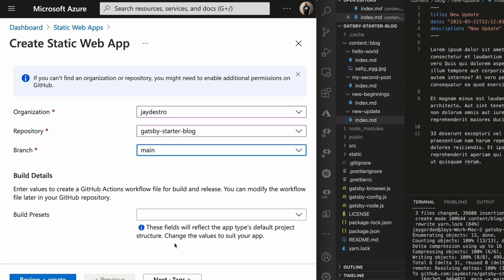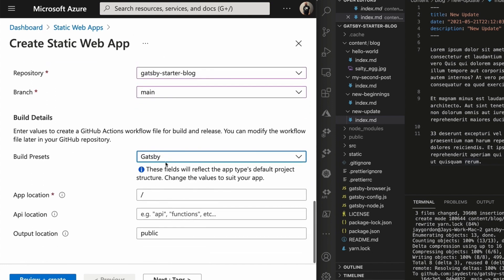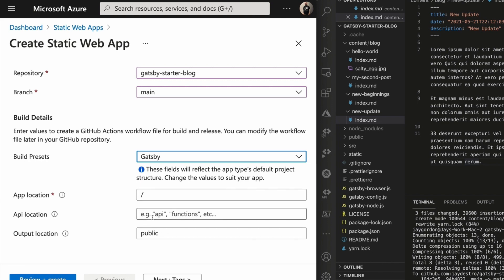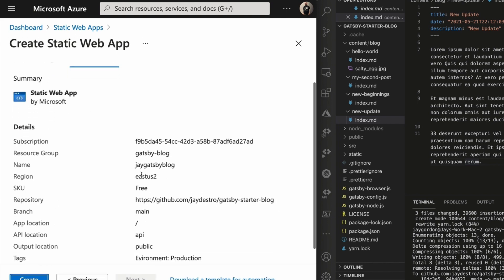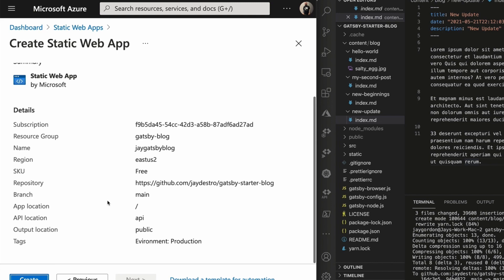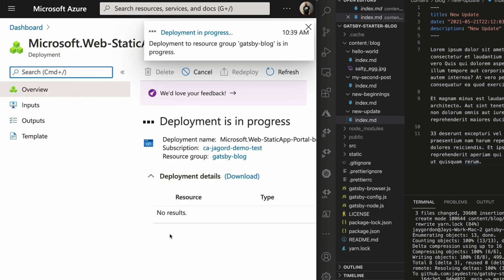Now it's going to ask for build details. This is where we can select from all the different framework types available — we're going to use Gatsby, which is where our static site generator will look to render the pages. We've got our application location at slash, which is the root of our app in the repository. For API location — if we were using Azure Functions along with the static web app we'd put the location here — but we're not doing that today. So I'll go ahead and click create.